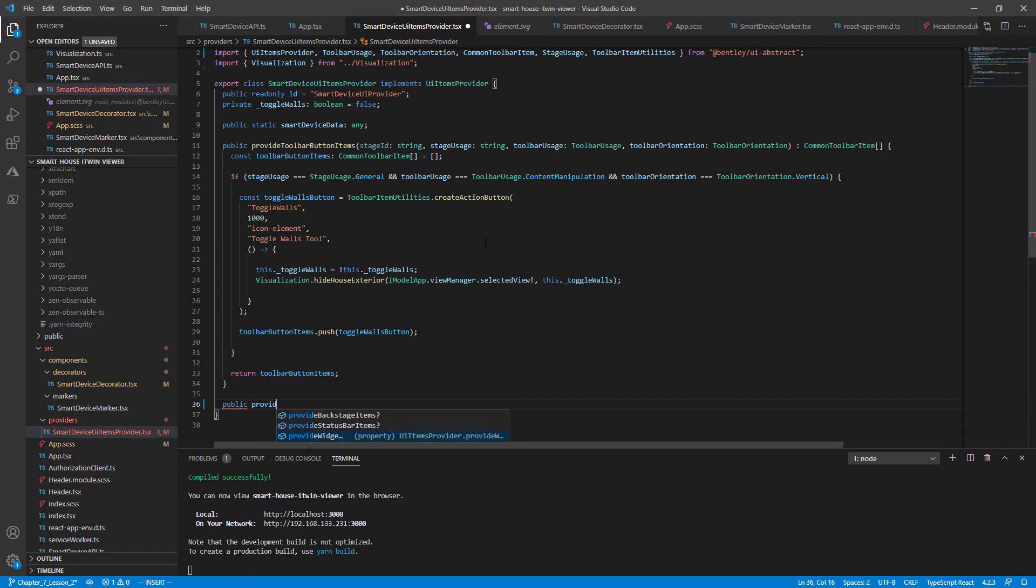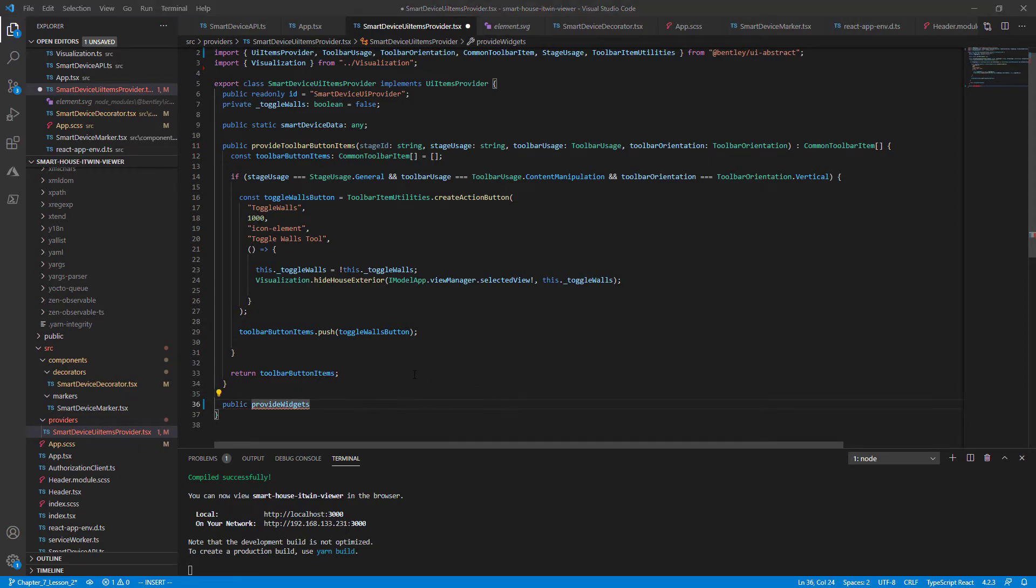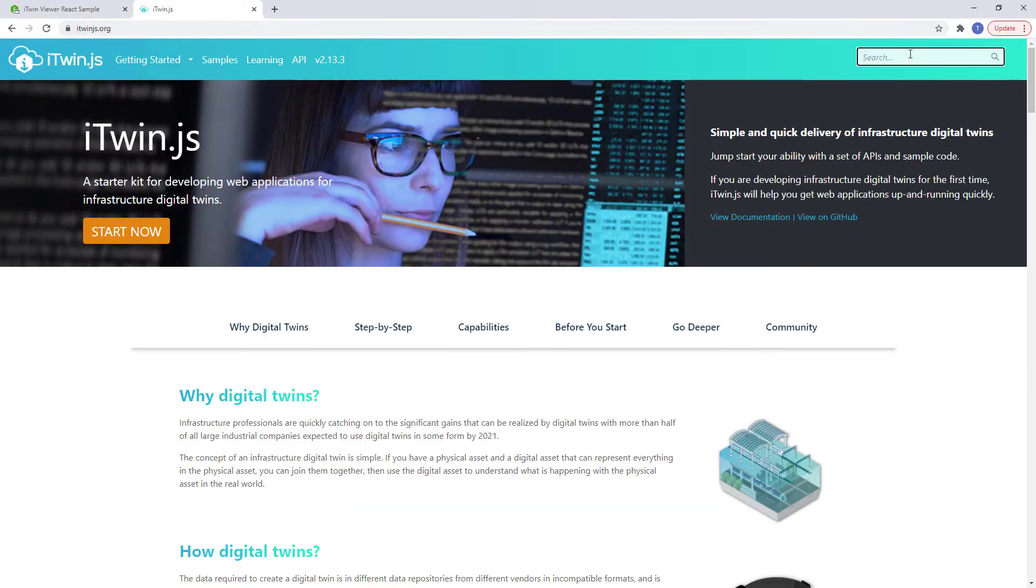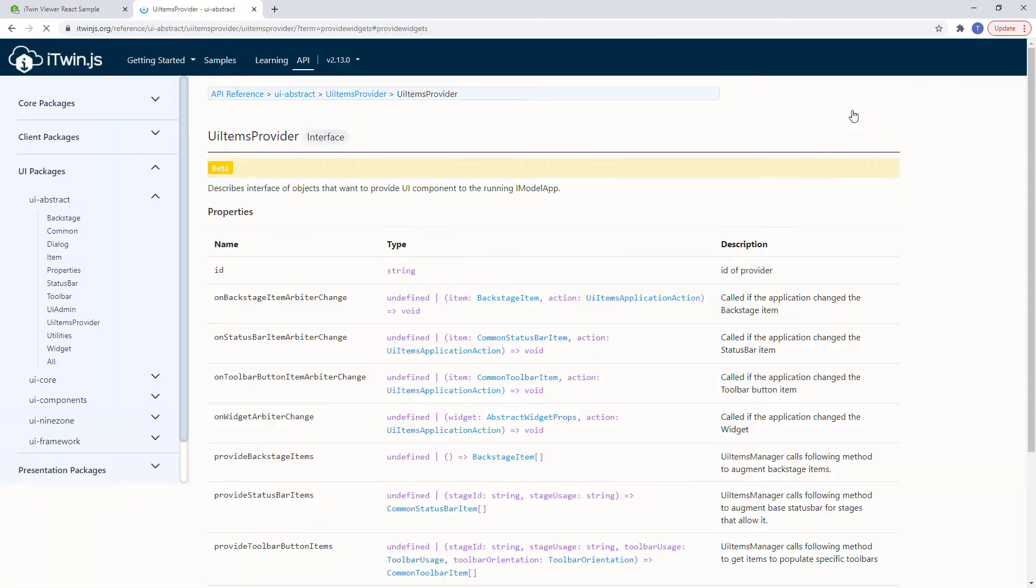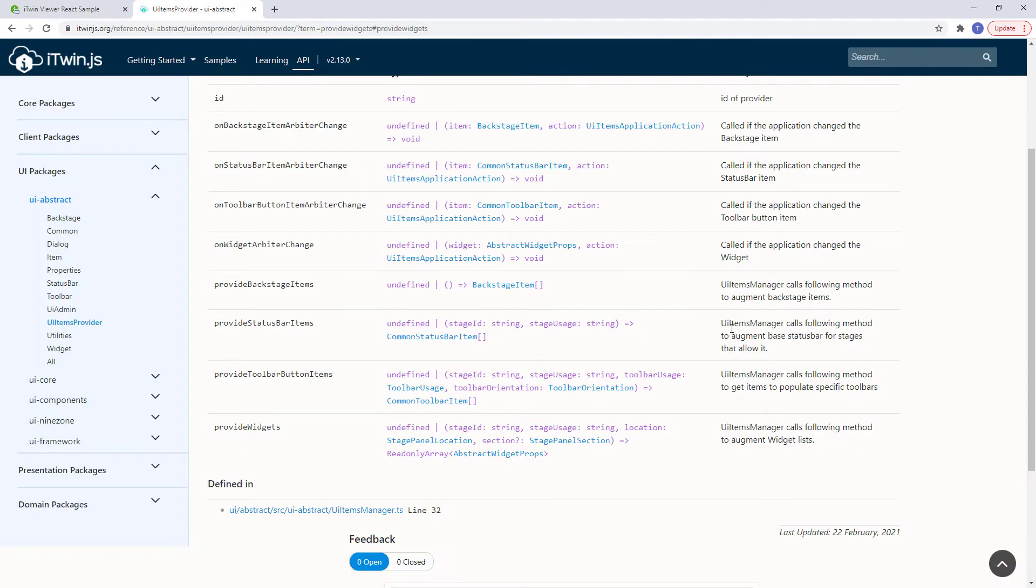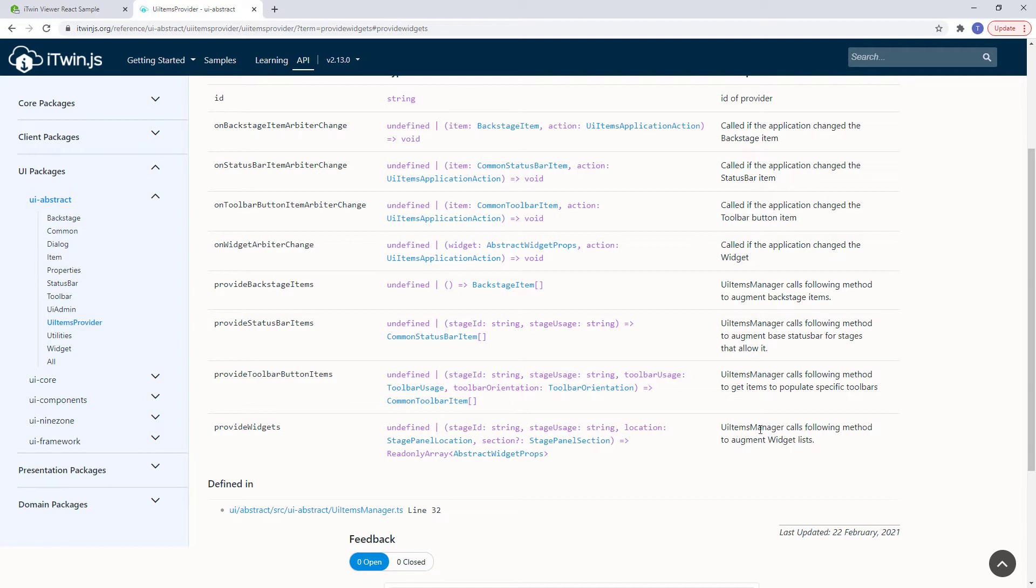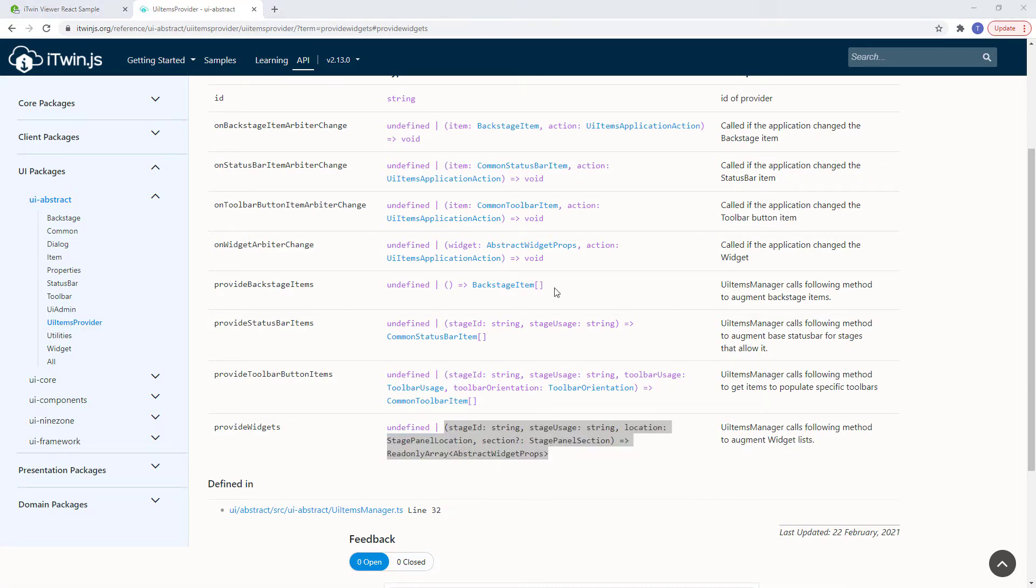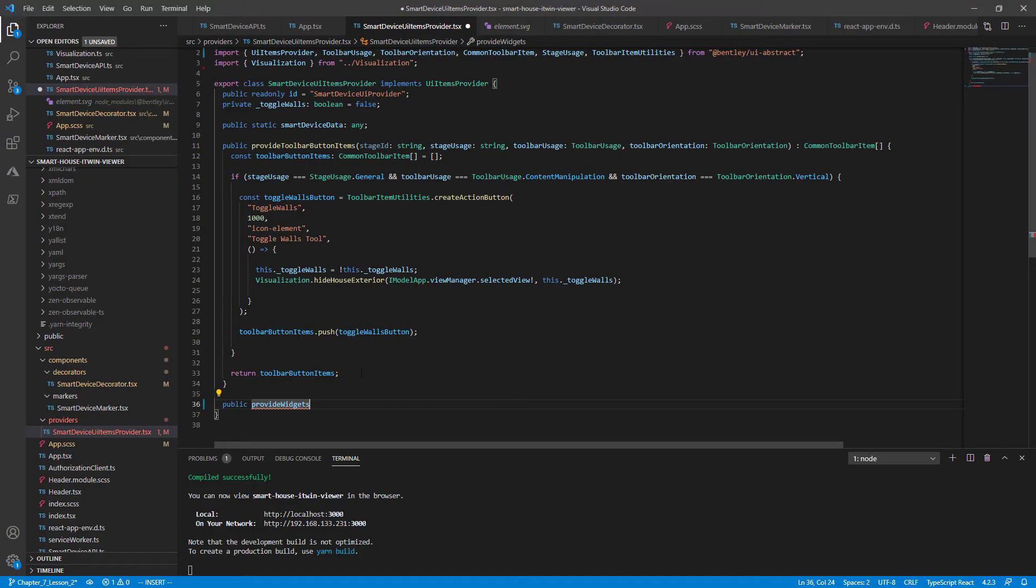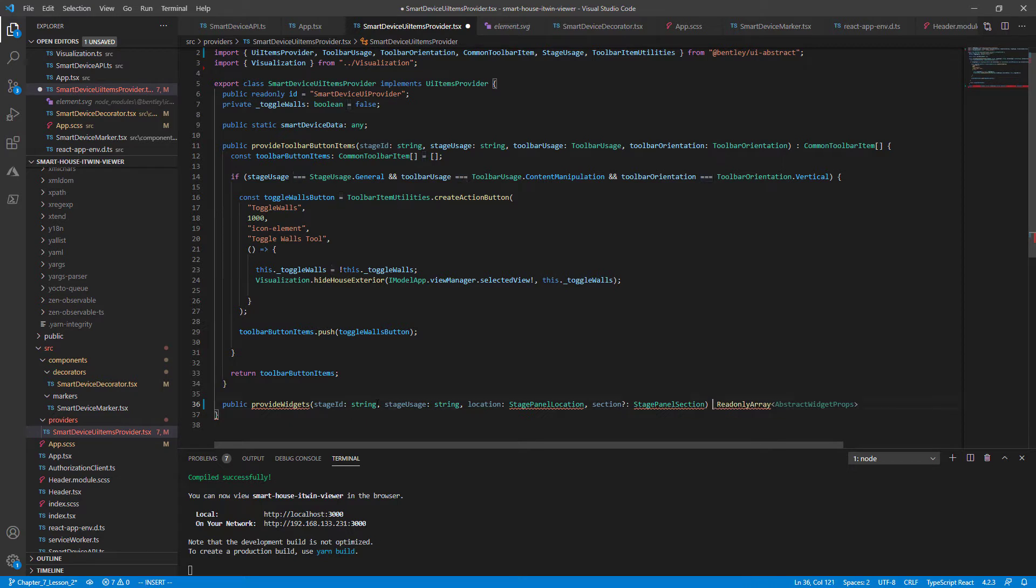And to make things easier, I'm going to navigate to our documentation page and just copy and paste the signature from ProvideWidgets into our code. So the ProvideWidgets function basically augments our widget lists. Again, copy and paste the signature. Going back to our VS code and paste right in. Change the arrow to a colon.